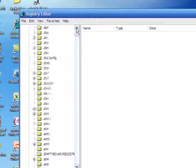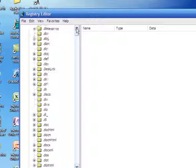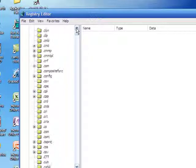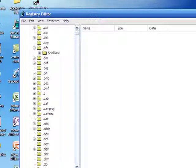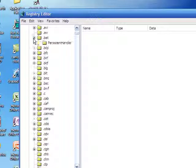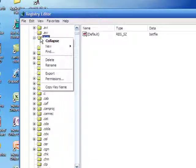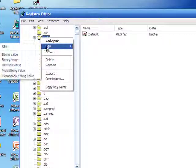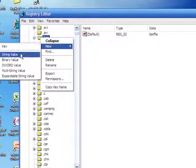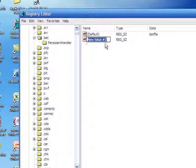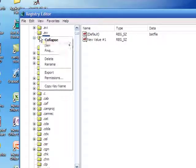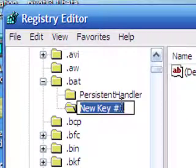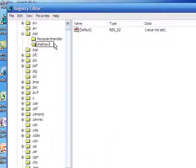What I'm going to do is batch files, so I'm going to find the .bat which is right here. Click next to it on the plus, then right click on the file type, go to new, then key. You're going to want to type shell new.